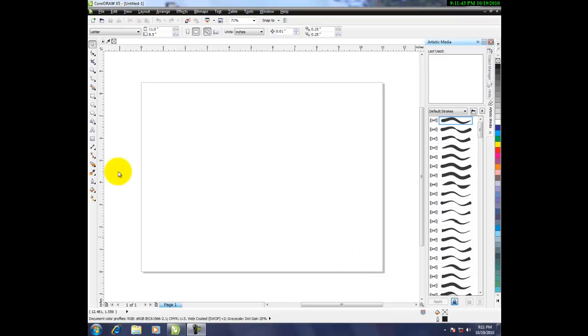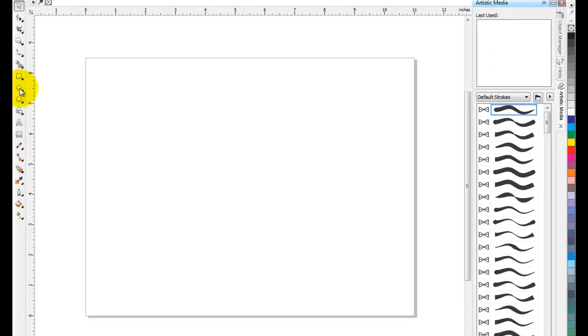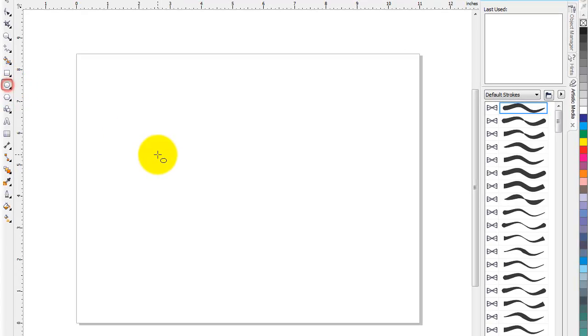Hello Internet, this is going to be a real quick tutorial about how to fake text paths in CorelDRAW X5.